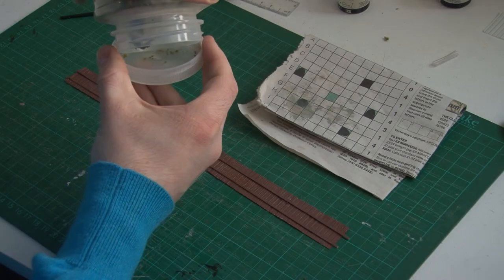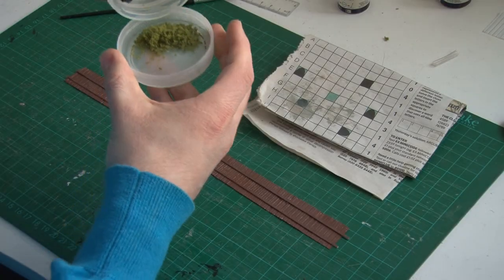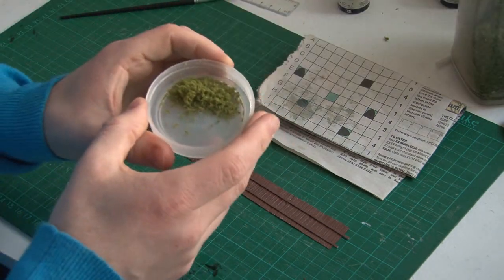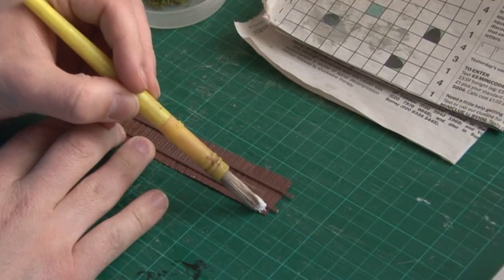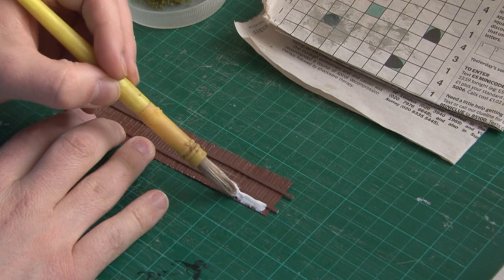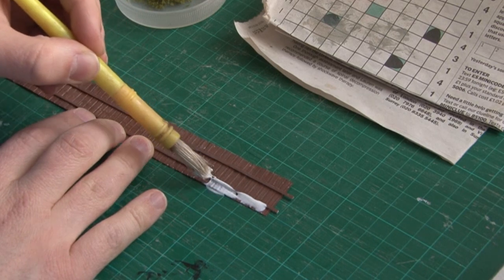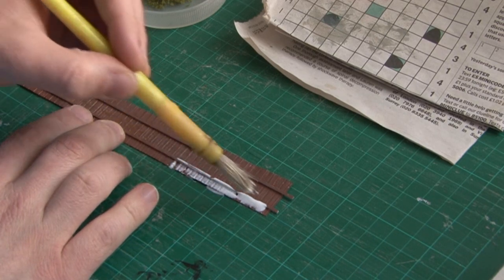The final step is completely optional, but I like to add a little bit of flock to the bottom edge of the fence just to disguise the join a little bit, as sometimes it's not completely straight. Once again, using the PVA quite liberally, just spread it along the bottom underneath the first plasticard strip. Then what we'll do is we'll take some flock,